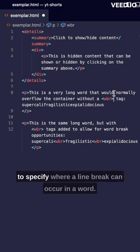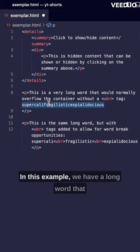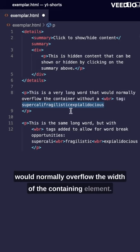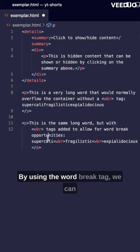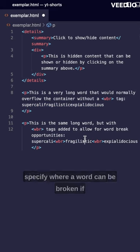In this example we have a long word that would normally overflow the width of the containing element. By using the word break tag we can specify where a word can be broken if necessary, allowing it to fit within the container.